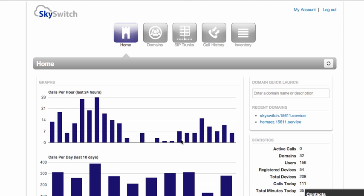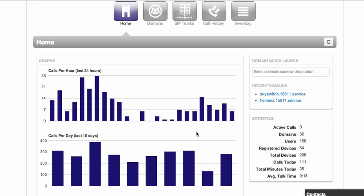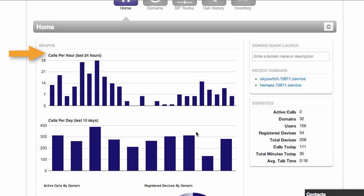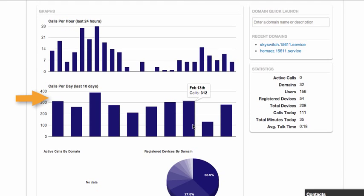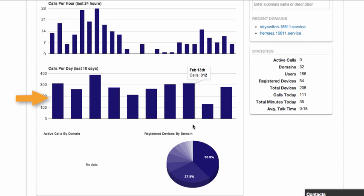You can think of a domain as a customer group. Here we see calls per hour for the past 24 hours, calls per day for the past 10 days.